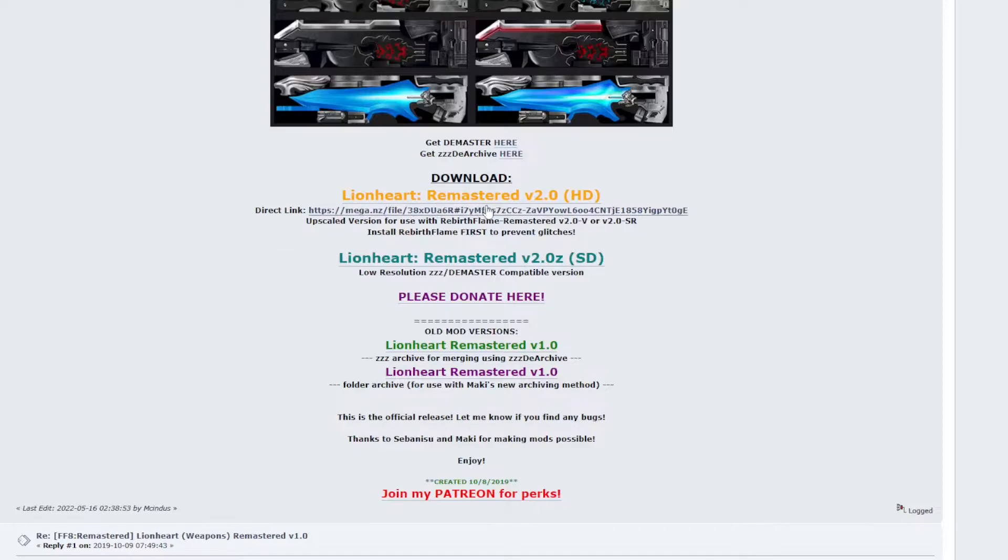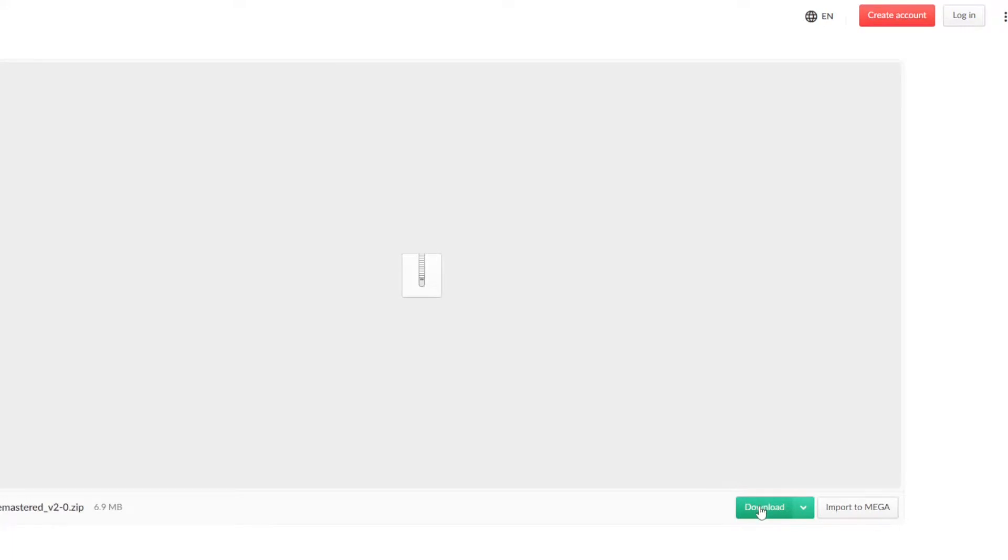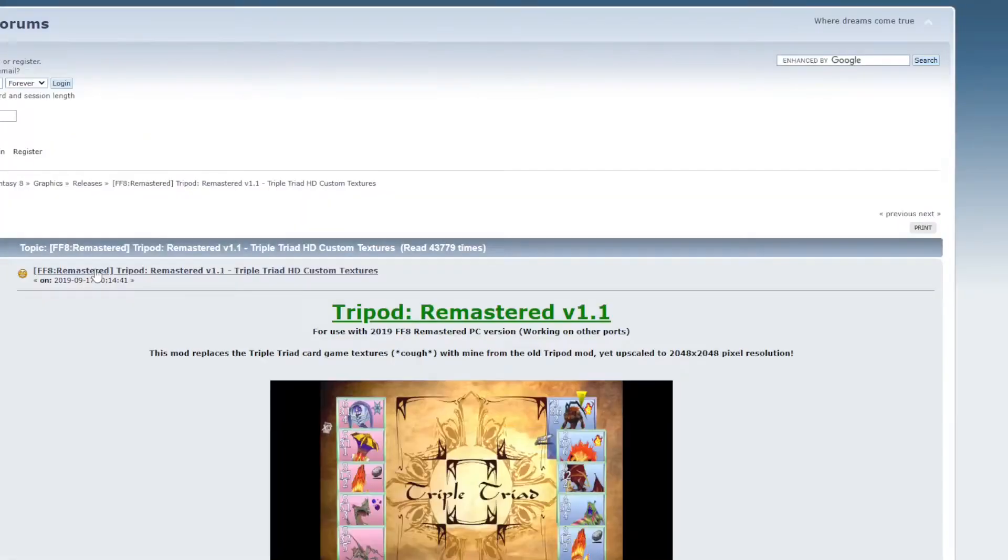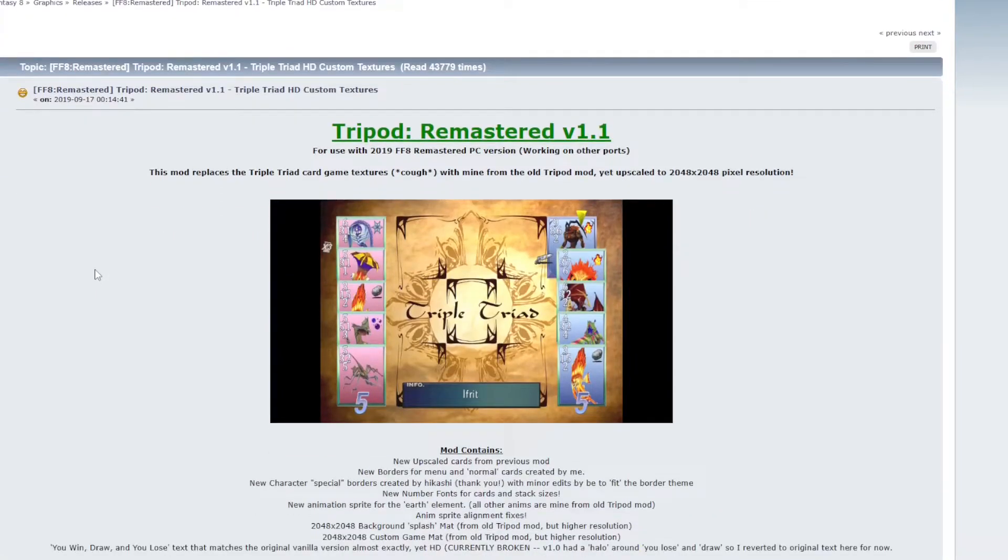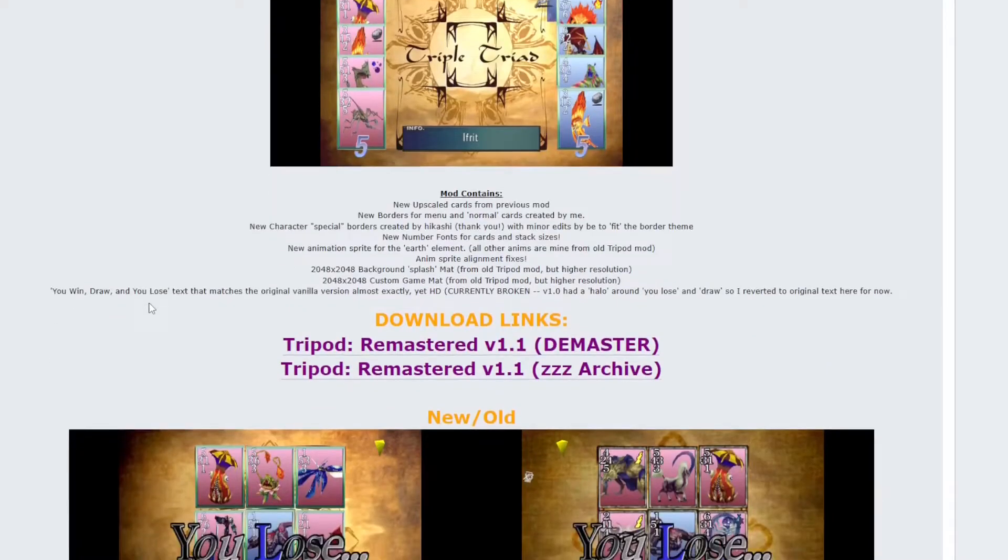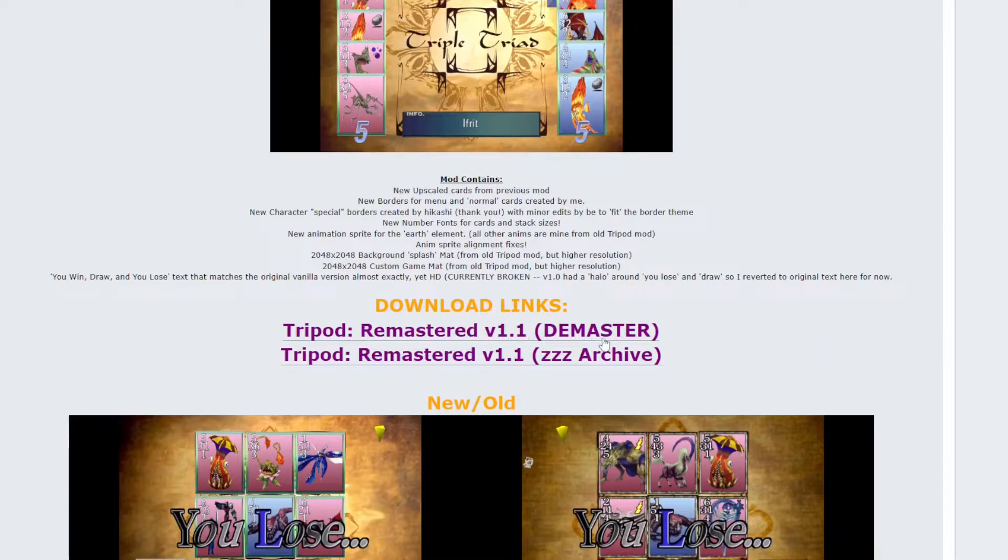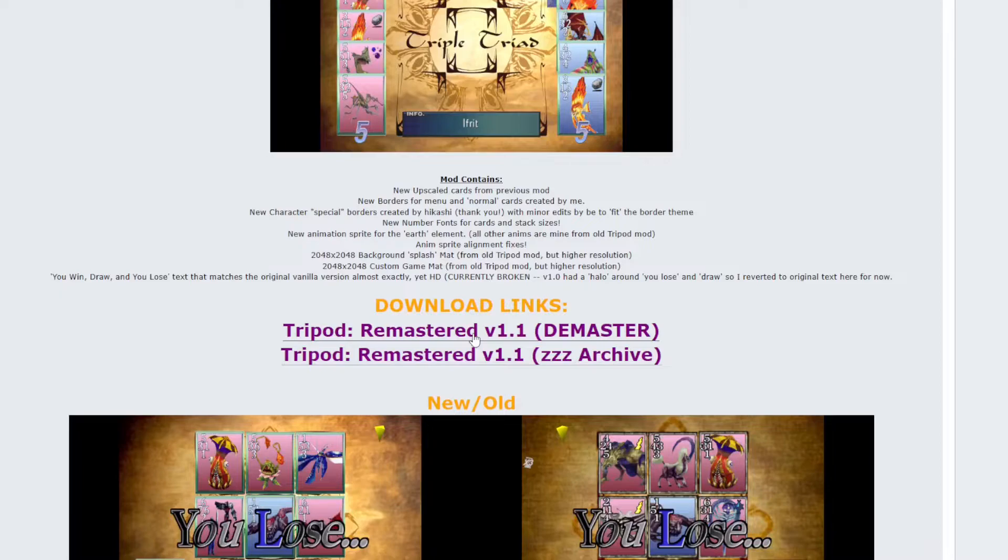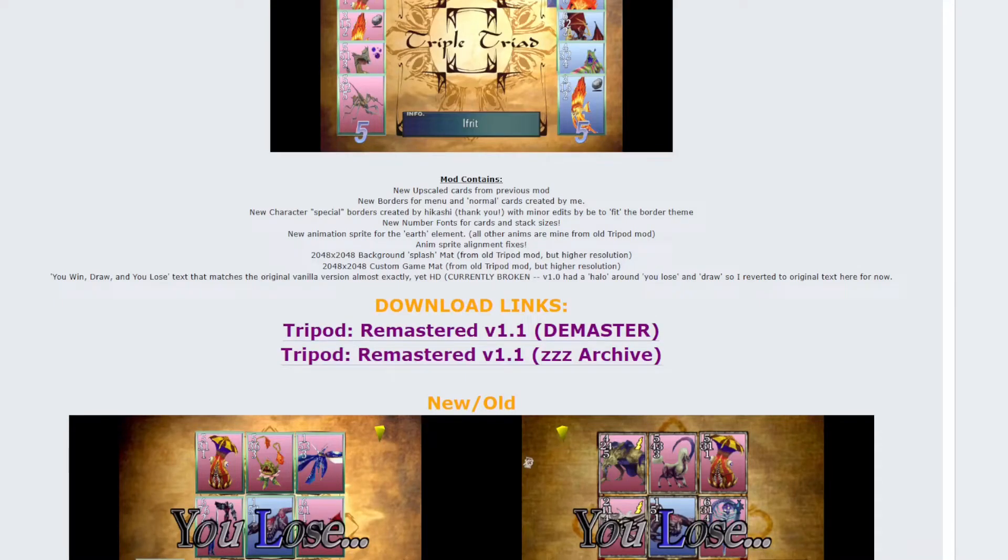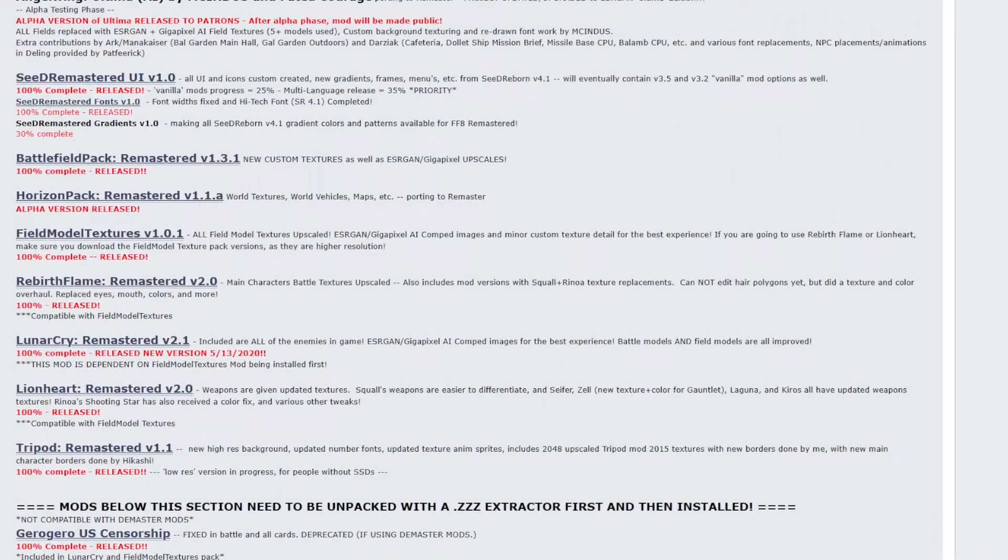And if you miss the D-Master and the ZZD Archive tool, the links are here as well. They're both here, which makes it really convenient. So we're going to want the HD link, the Lionheart Remastered version 2.0. Click that link, head over to Mega, and click the download button. And then we're heading back for the final mod in the mod list, which is Tripod or Triple Triad. This updates all of the cards and the playing board. And we want the D-Master version. The ZZ Archive mods a file. The D-Master version allows us to kind of drag and drop the files over, so it's a lot more user friendly. So click that D-Master link. This will take us to a Google Drive page instead of Mega, and your download button is here in the top corner. So go ahead and download the file. And we have all of the mods in our download folder. So we can move on to installing them in the next step.